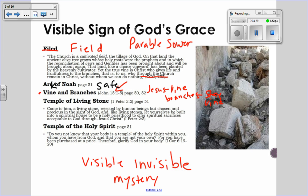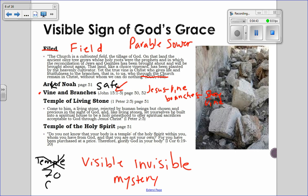The temple of living stones and temple of the Holy Spirit — for the early Christians, they would have gone to the temple in Jerusalem to worship, but it was destroyed in the year 70. With the temple destroyed, the early Christians began to see the church as the new temple, and they started using language that described the church in those terms.